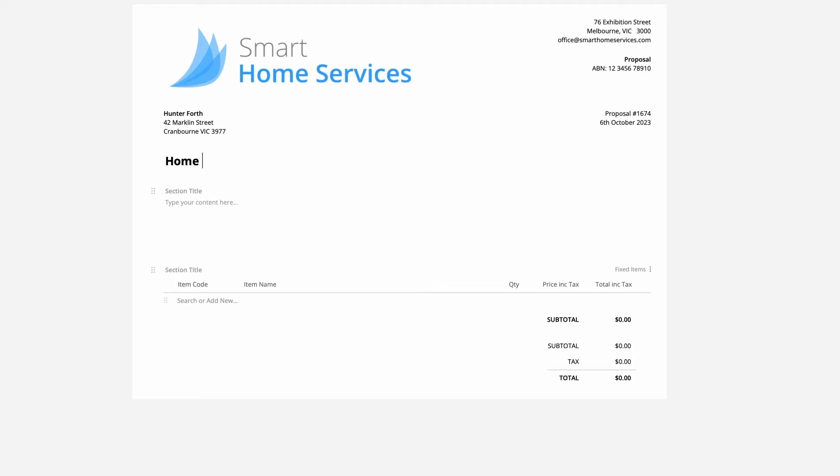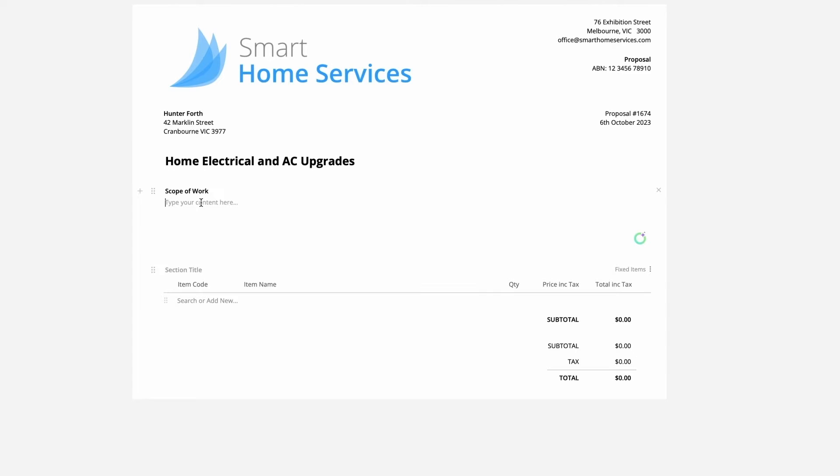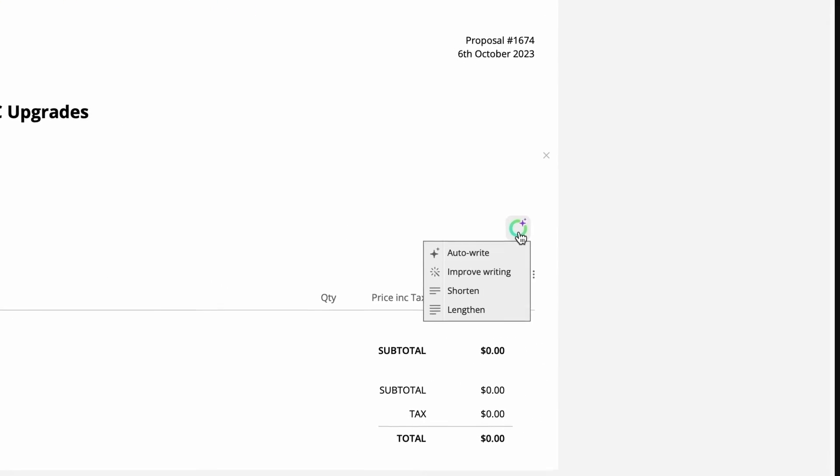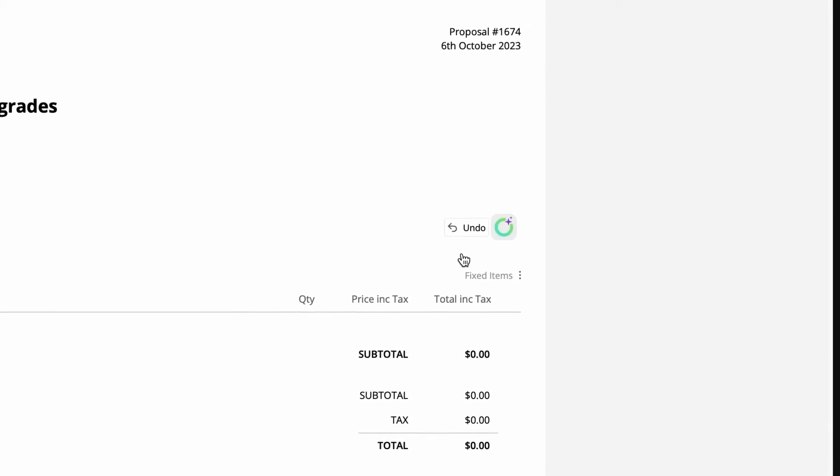First, we give the proposal a title. To add text, you can just click and type. So we'll add a title and text to this section. Instead of manually writing the text here, you can use the Smart Writing Helper by clicking auto-write.